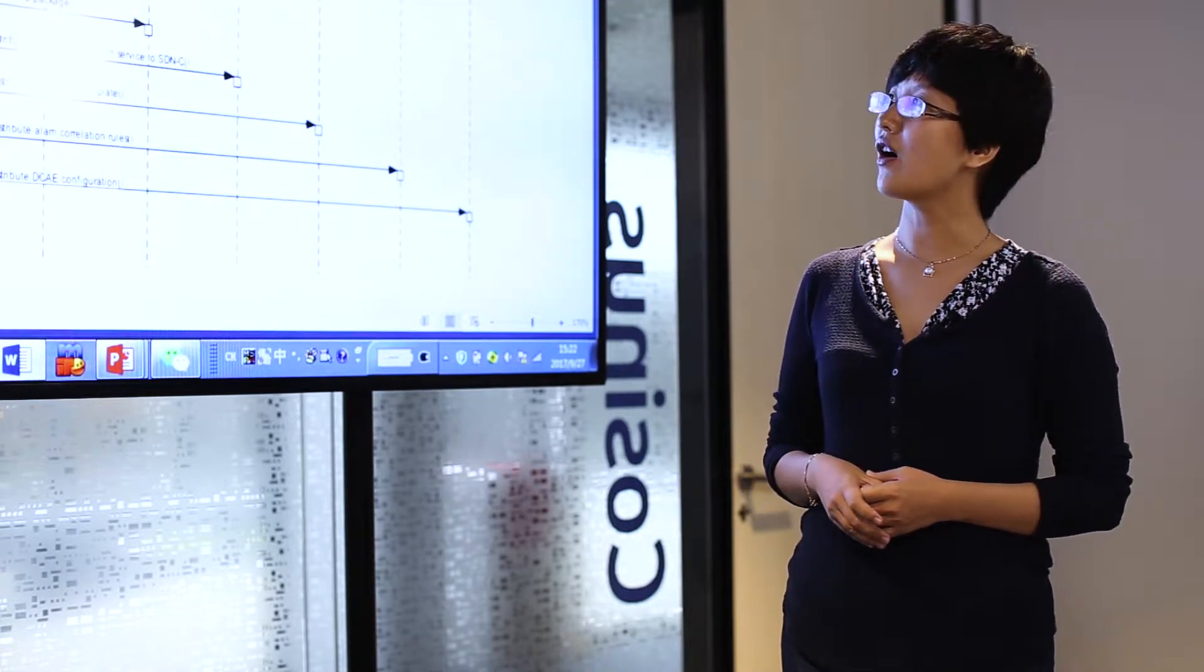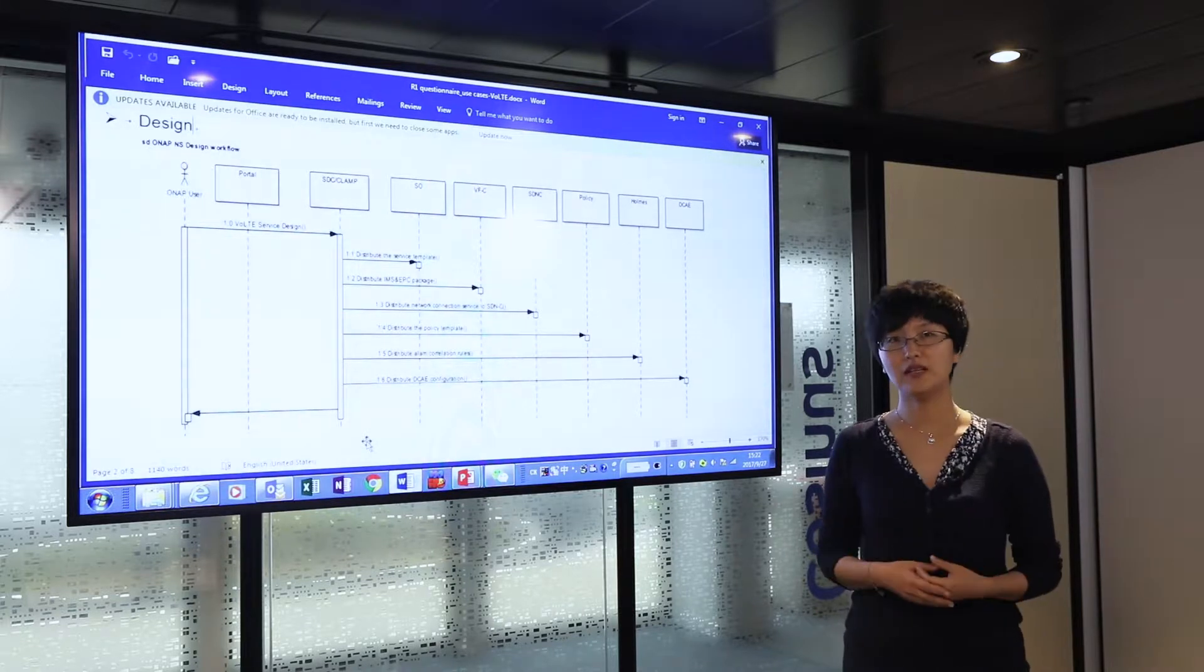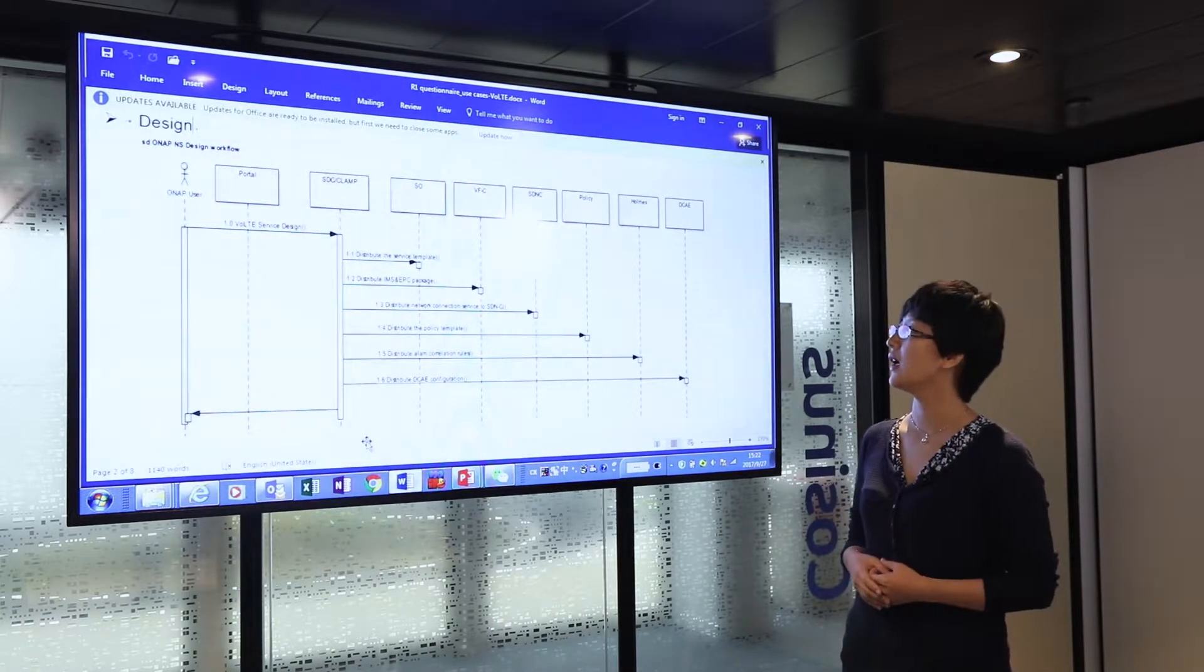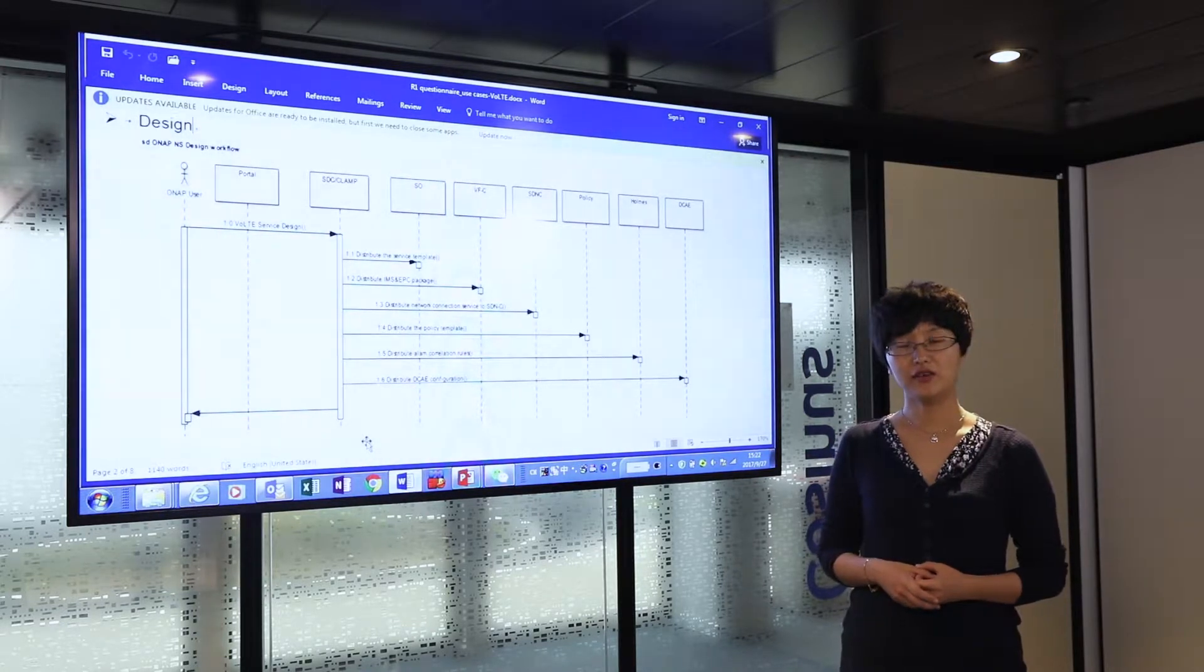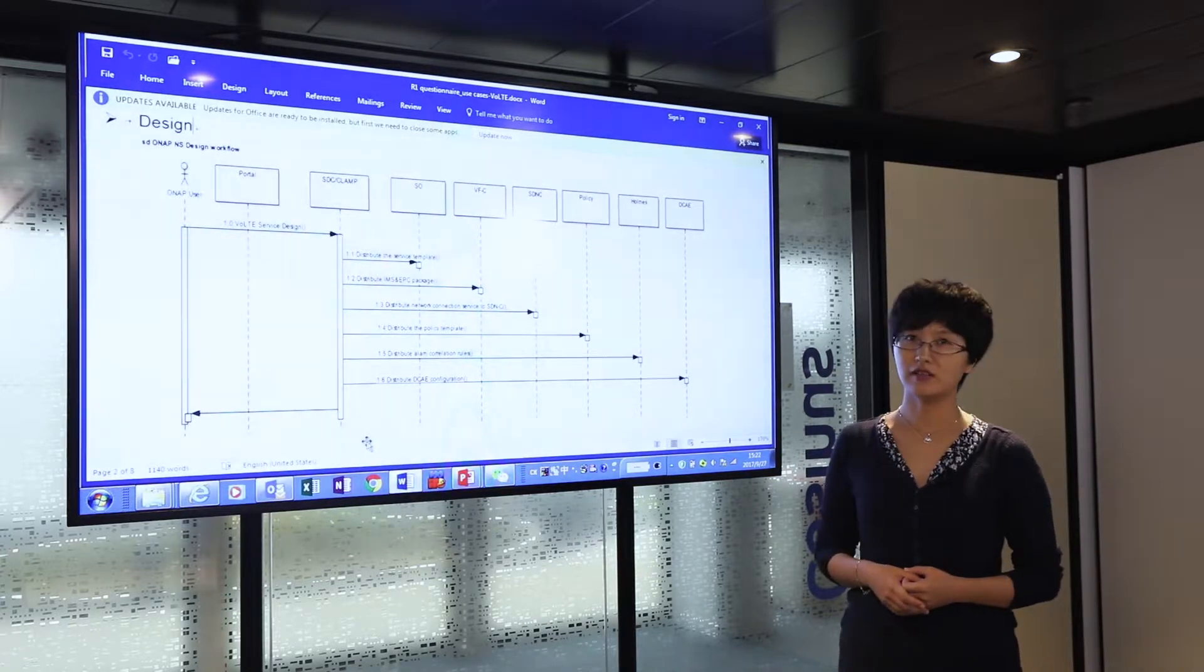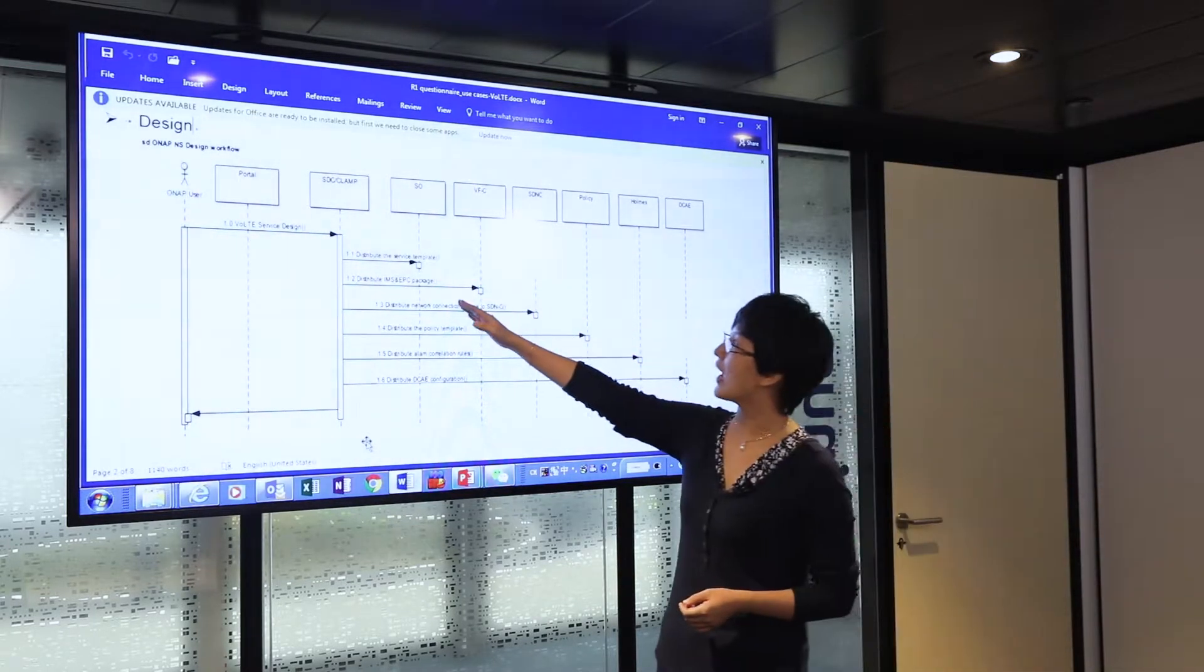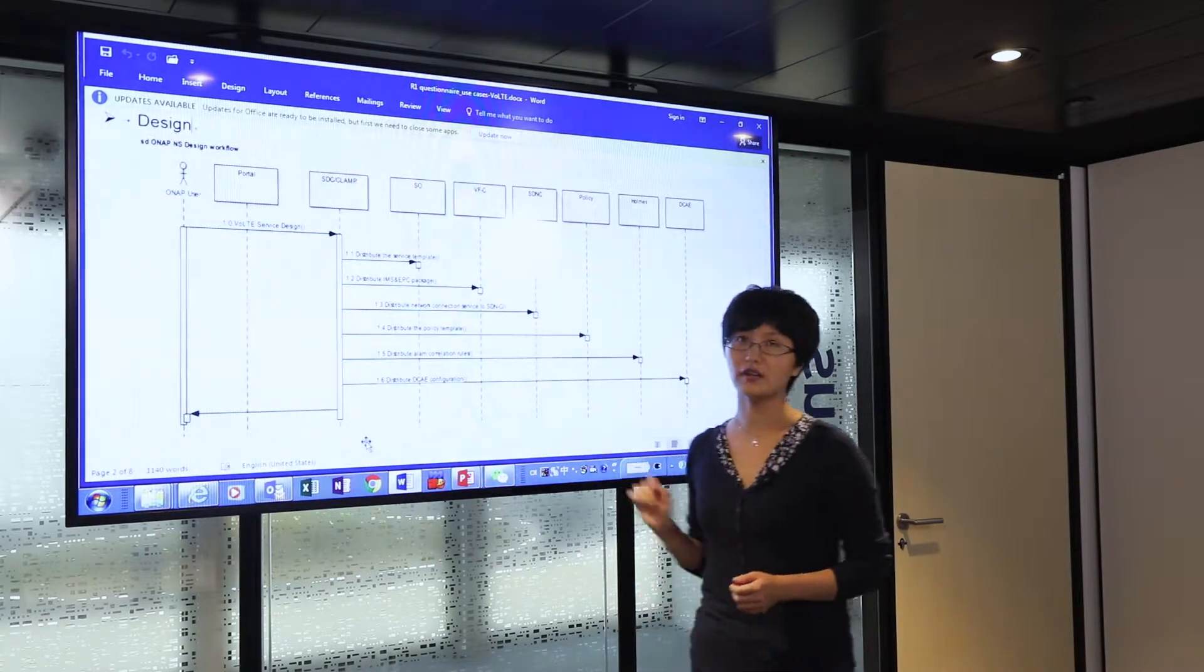There are three basic templates or packages that need to be designed by SDC and shipped to the runtime components. The first one is the end-to-end service template, which is called the VOTE service template. As you can see from the diagram, we design it and distribute it to the service orchestrator.